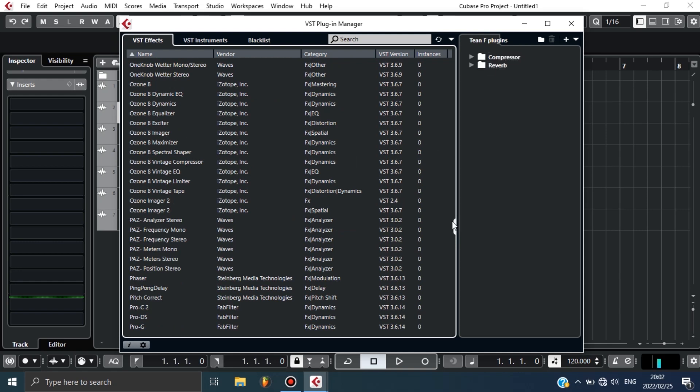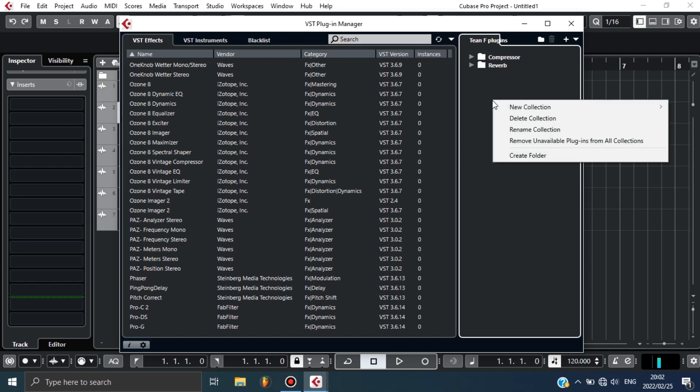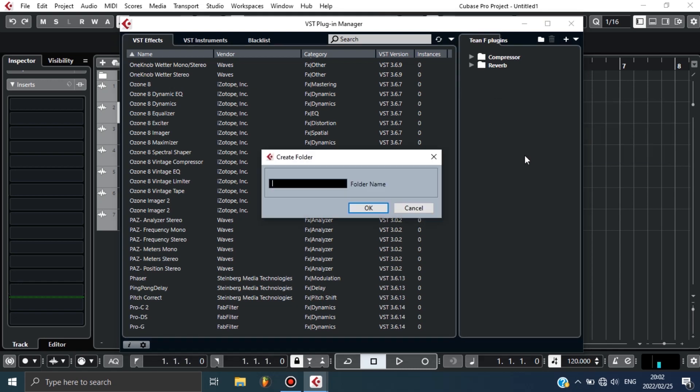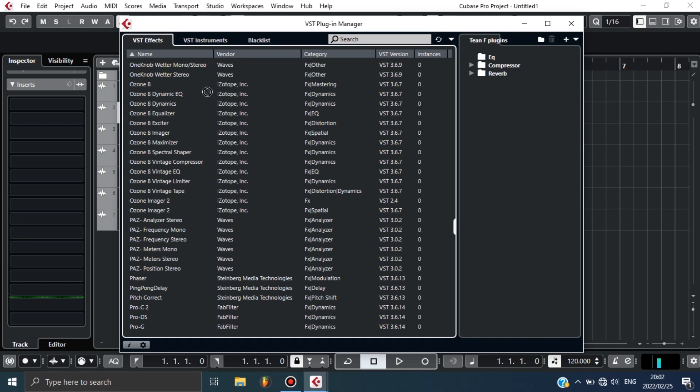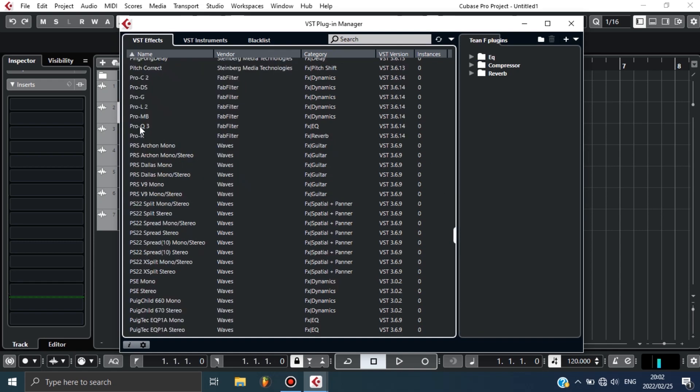Now let's say I want to group EQs. I can just make another folder and name it EQ, then I can go navigate for the EQs that I like and group them in one place. Let's go find EQ. The first EQ that I like, I can just drag this one and put it in the EQ folder. Now here's another EQ. I can just drag and put it under.